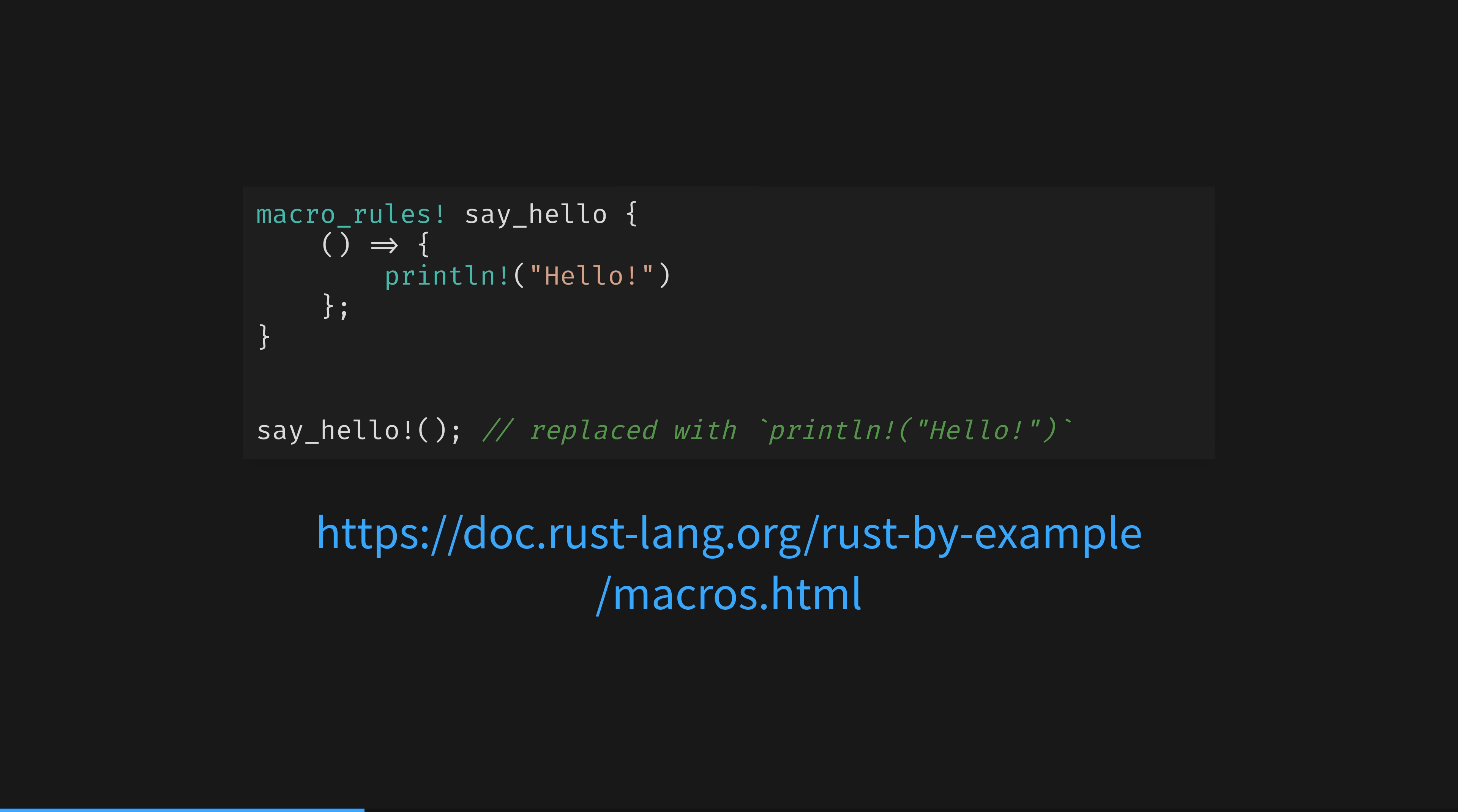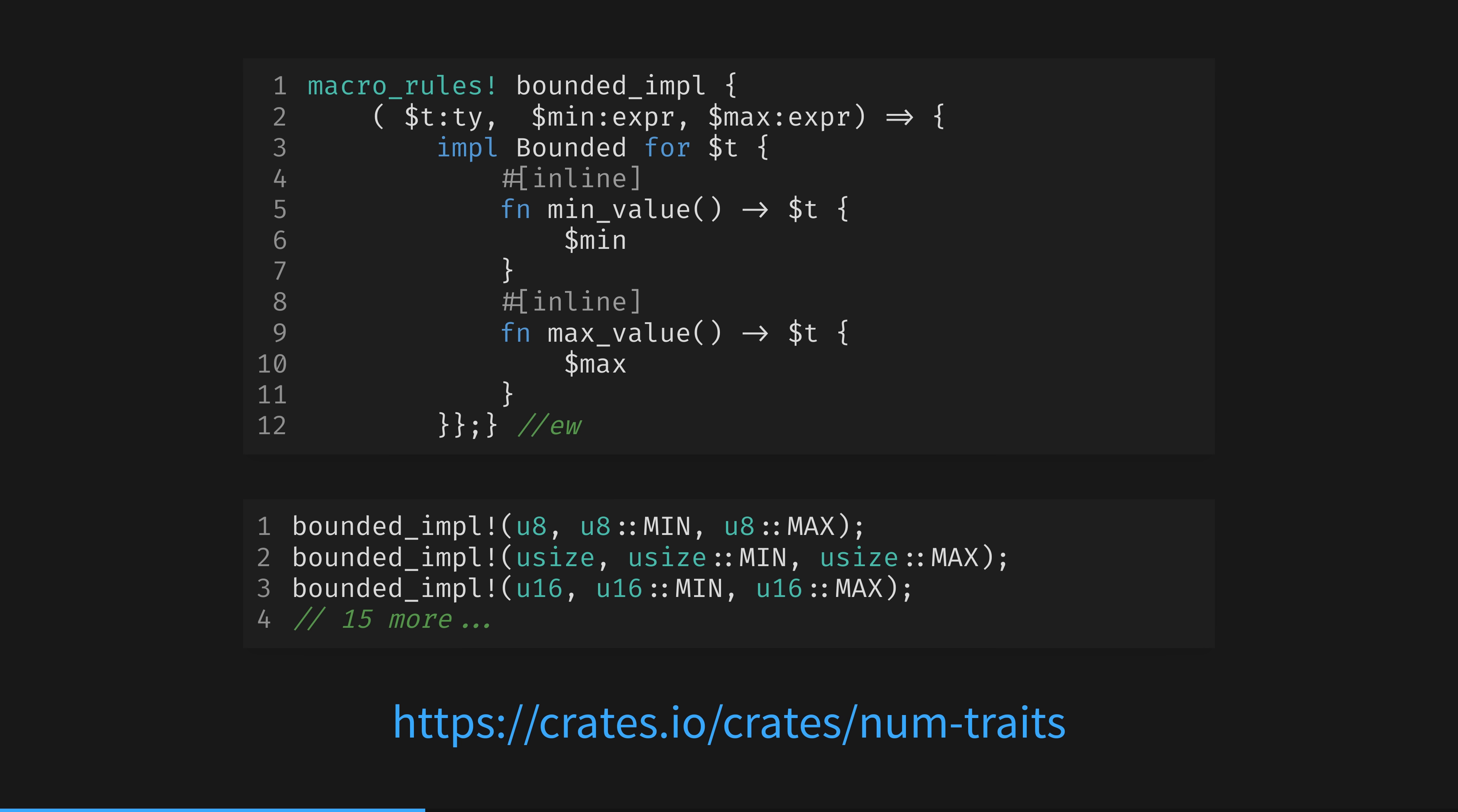Let's look at a real world example. The small macro to repeat this implement block 15 times. You don't use this when using num traits, it's just some private code inside this library the authors wrote to reduce code repetition. But it's a great example. Simple macros like this are easy to read, and I can teach you right now.